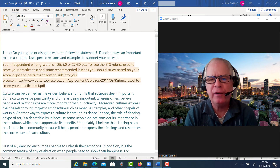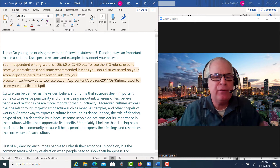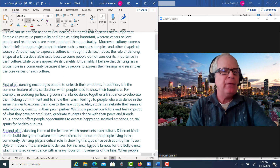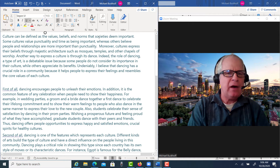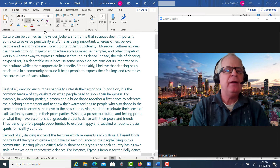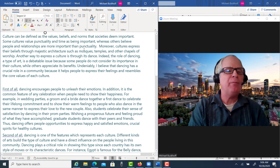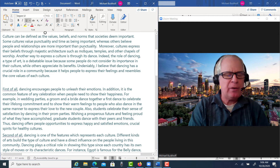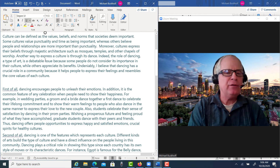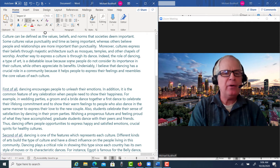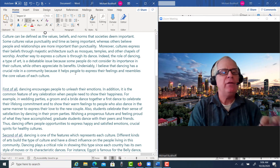I will do one error correction video each week because I actually charge $50 for this service as it takes me about an hour to do it. Now let's take a look at the full revised essay. 'Culture can be defined as the values, beliefs, and norms that societies deem important. Some cultures value punctuality and time as being important, whereas others believe people and relationships are more important than punctuality. Moreover, cultures express their beliefs through majestic architecture such as mosques, temples, and other chapels of worship. Another way to express a culture is through its dance. Indeed, the role of dancing, a type of art, is a debatable issue. Undeniably, I believe that dancing has a crucial role in a community because it helps people to express their feelings and resembles the core values of each culture.'